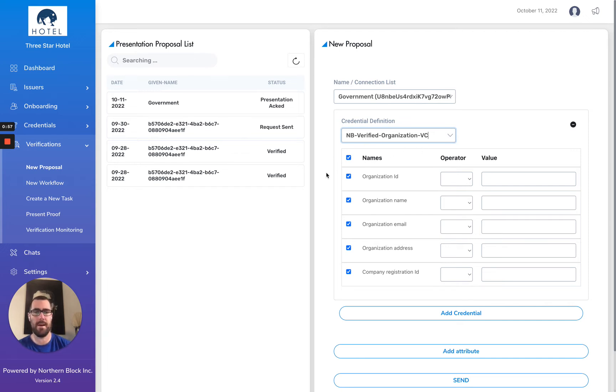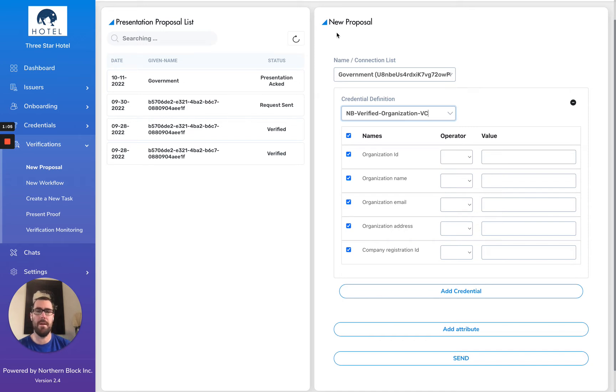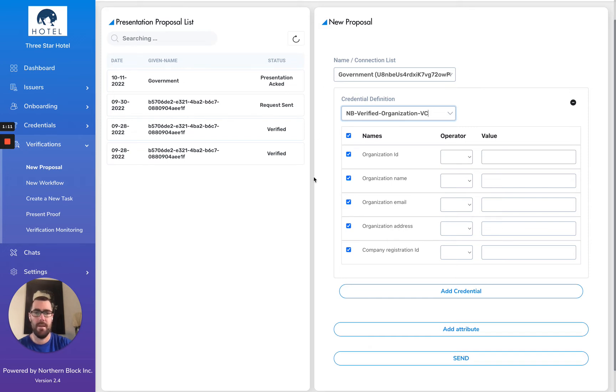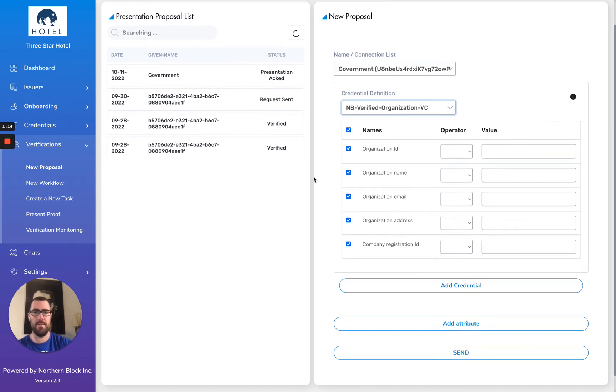We can imagine a use case where perhaps this three-star hotel is registering for a government program, perhaps for financing or maybe to open up a sales tax account. You could think of all sorts of different scenarios where you would be interacting with a government agency.